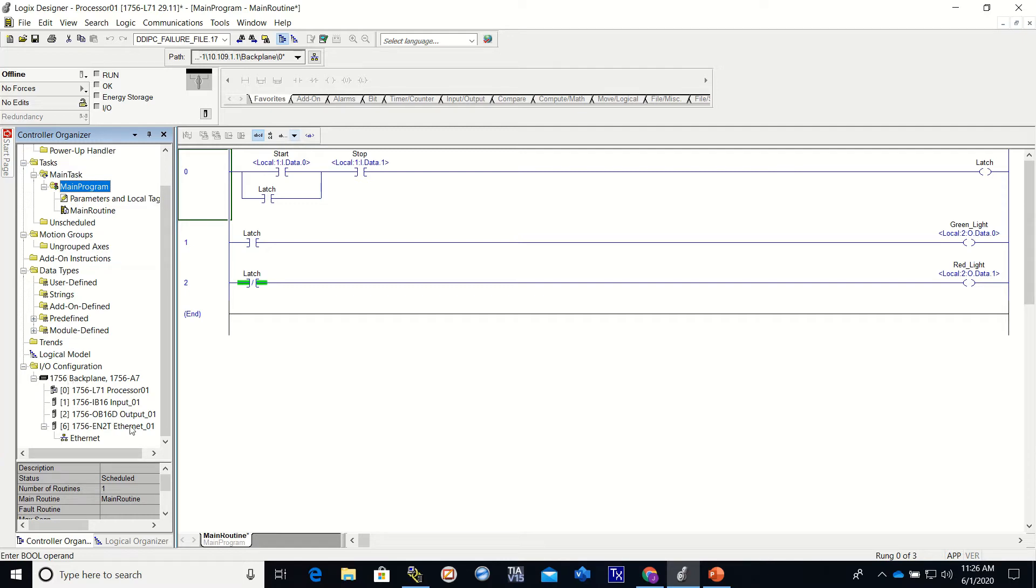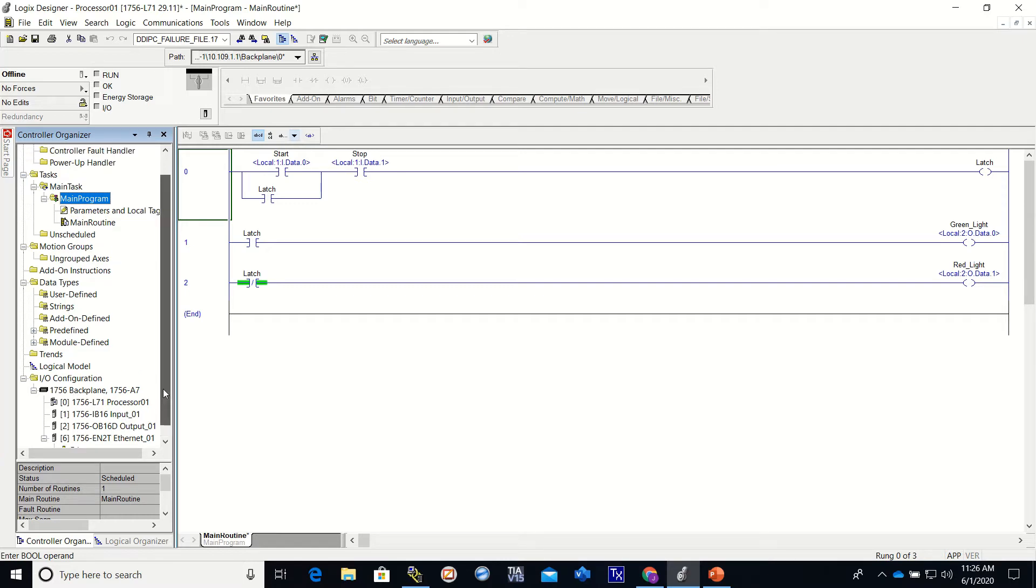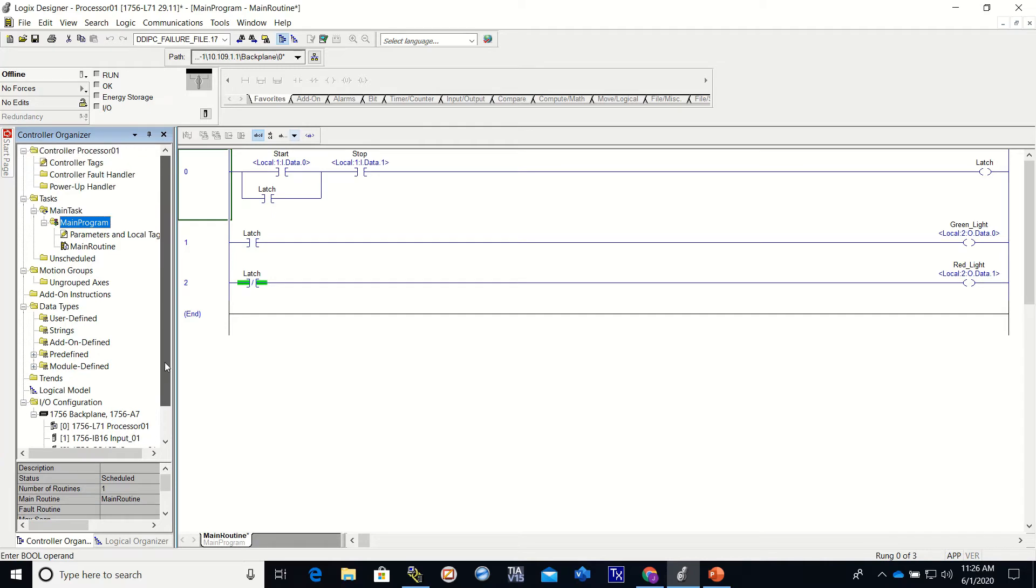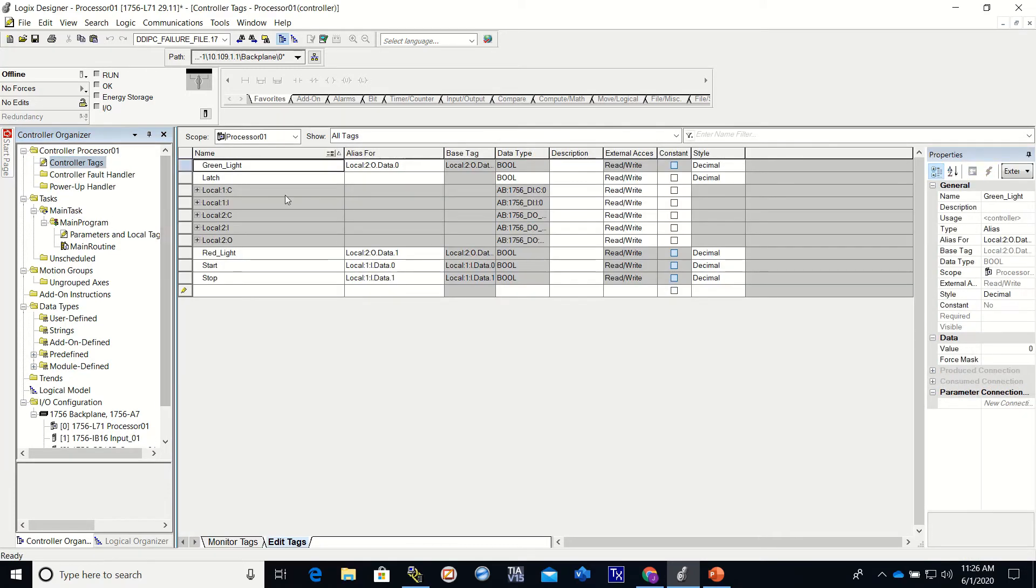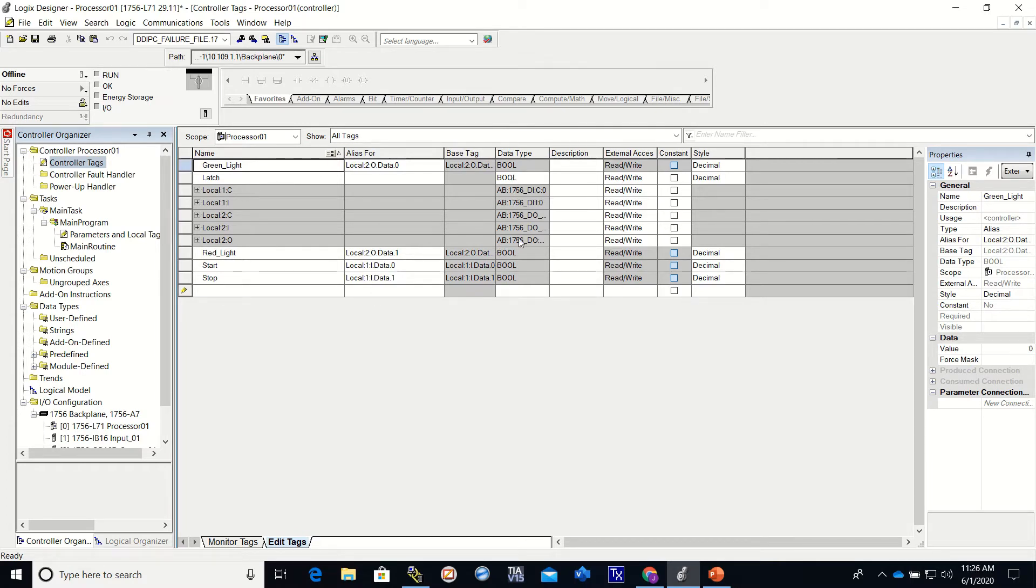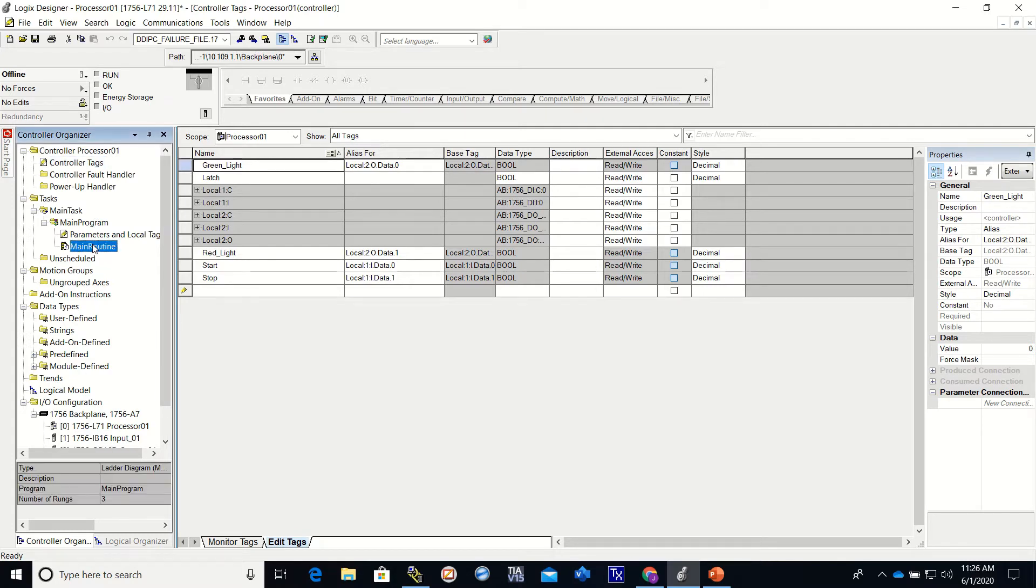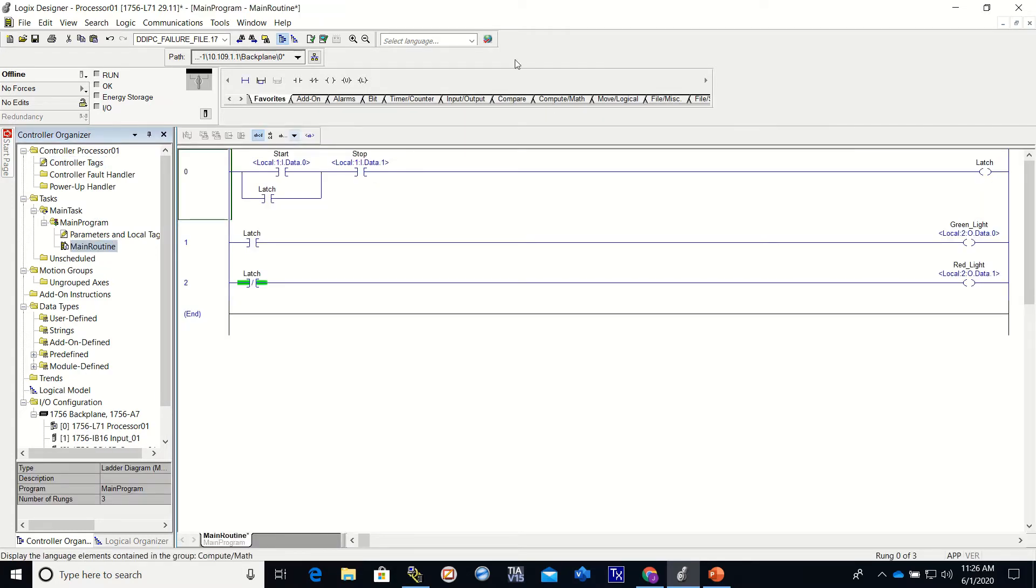In video number two, we built tags - base tags and alias tags. All of those were a bool, you can see them right over here. Those were bools, one single digit of information. In video number three, we created a program to see this run.